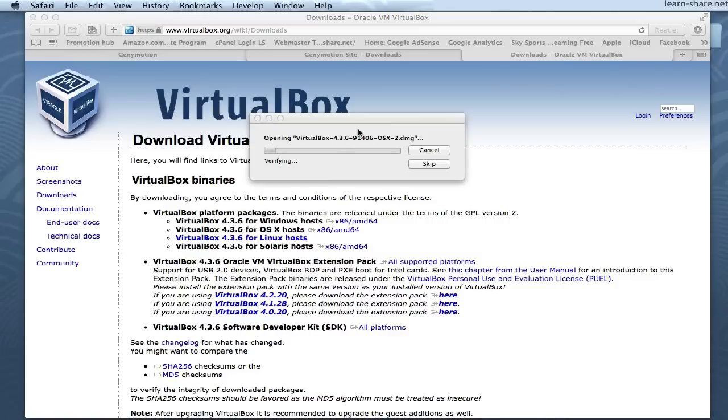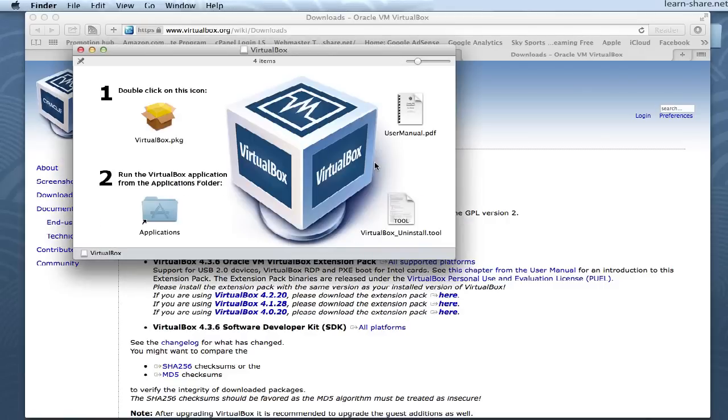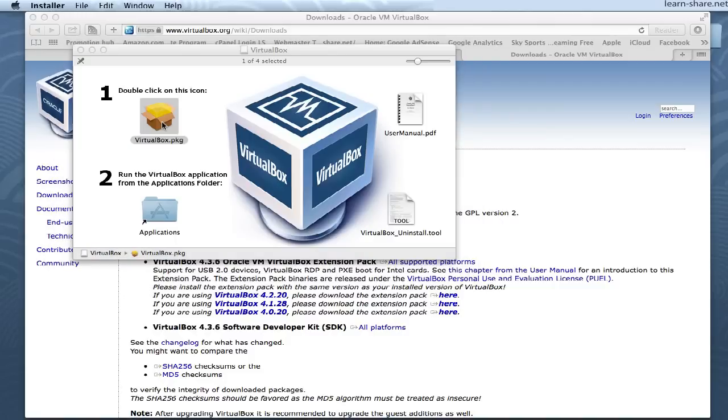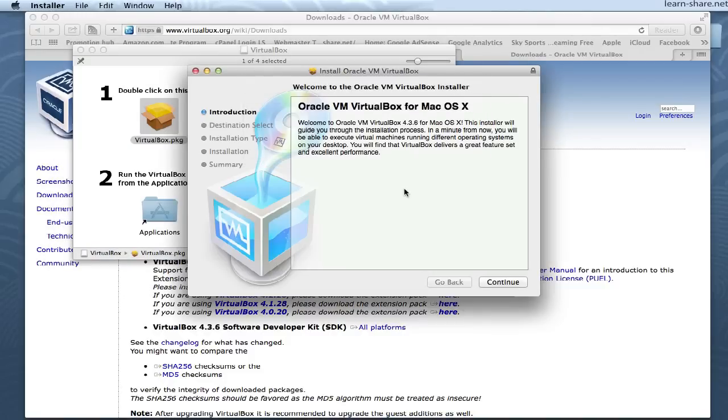When it's done, install VirtualBox in your machine. Double-click on VirtualBox package to install. Follow the installation steps. When finished, reboot.